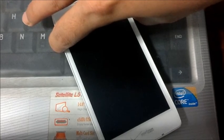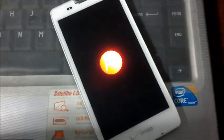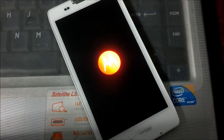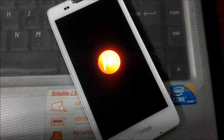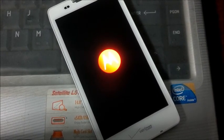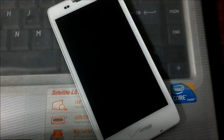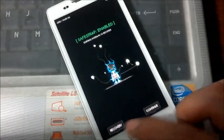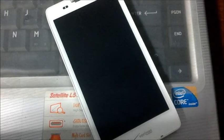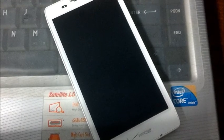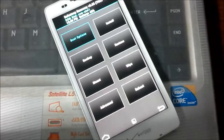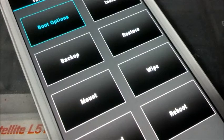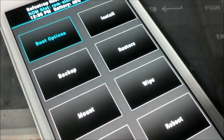I'm going to start off the tutorial showing you how to use SafeStrap 3.05 to actually load the boot ROM. So basically you need to have your ROM slot partitioned to either 1GB or 2GB.